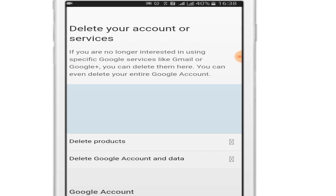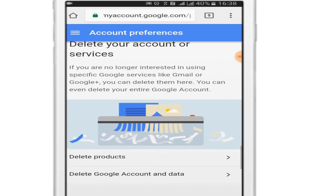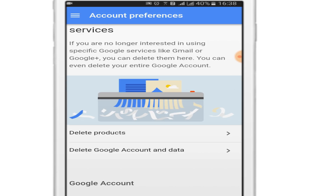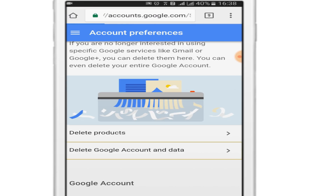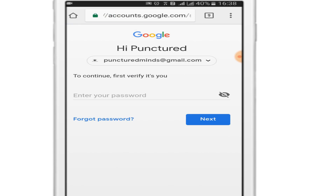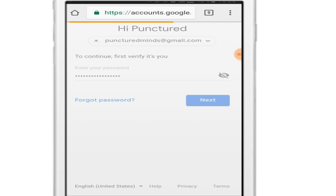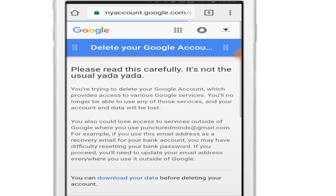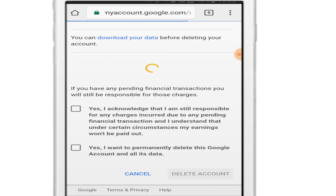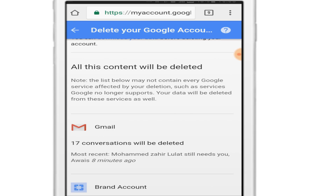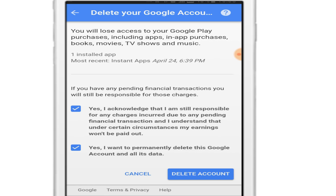Instead of clicking on Delete Products, click on Delete Google Account and Data. Enter the password for your account and click Next. Now scroll down, check these two options, and then click on Delete Account.